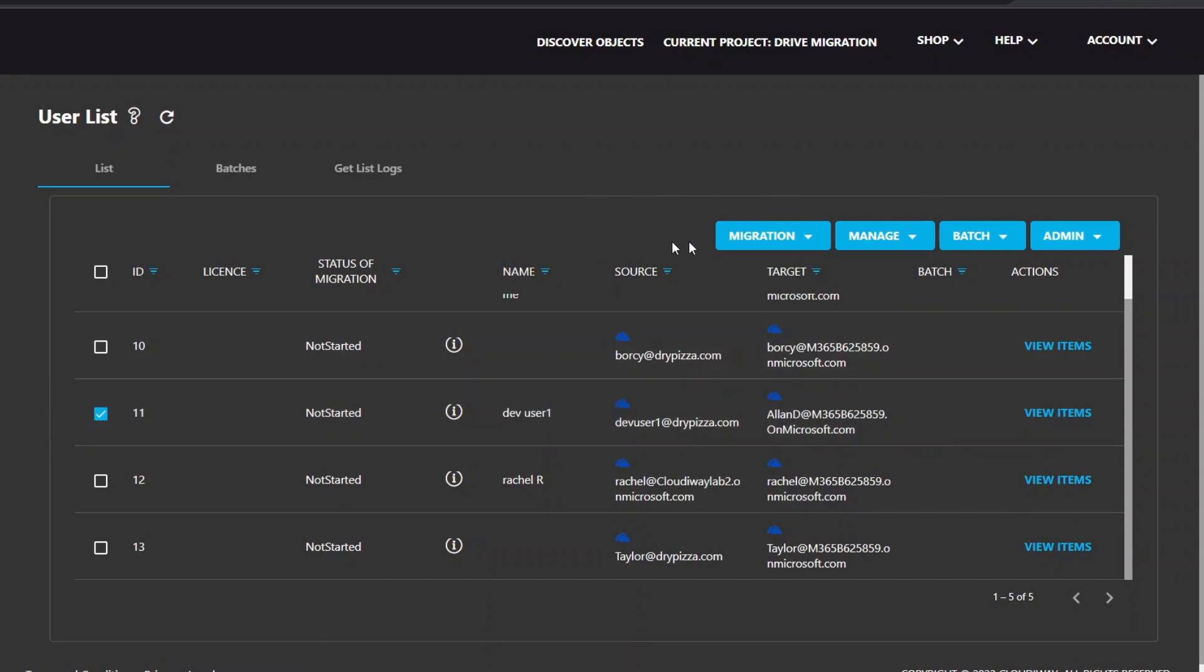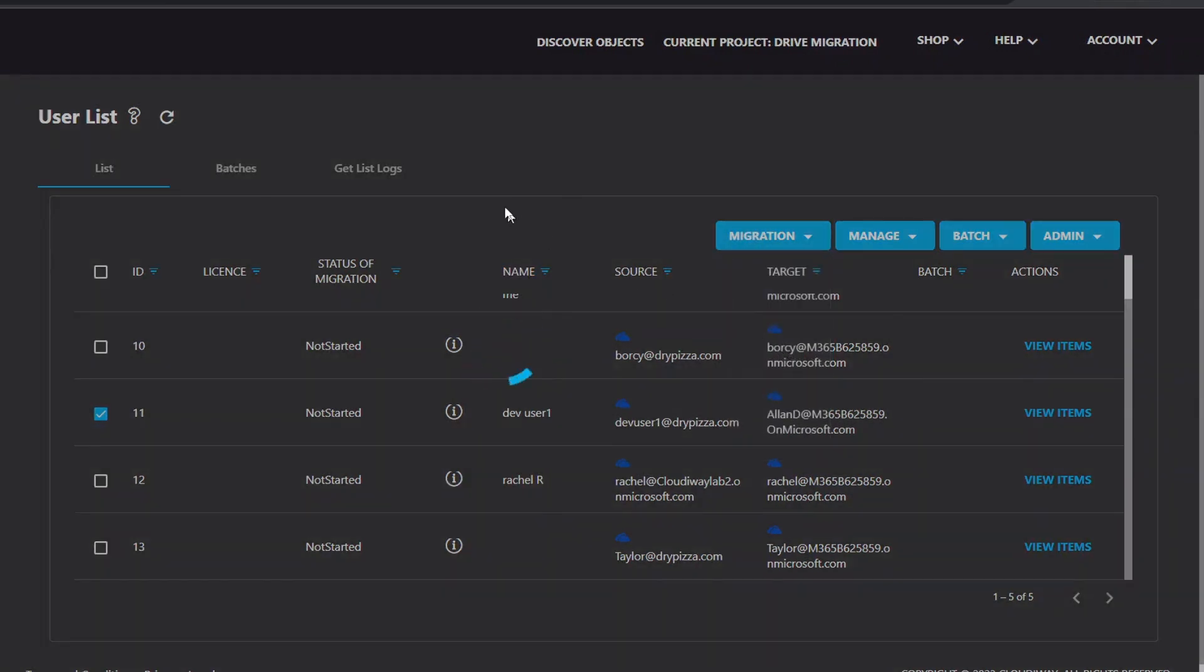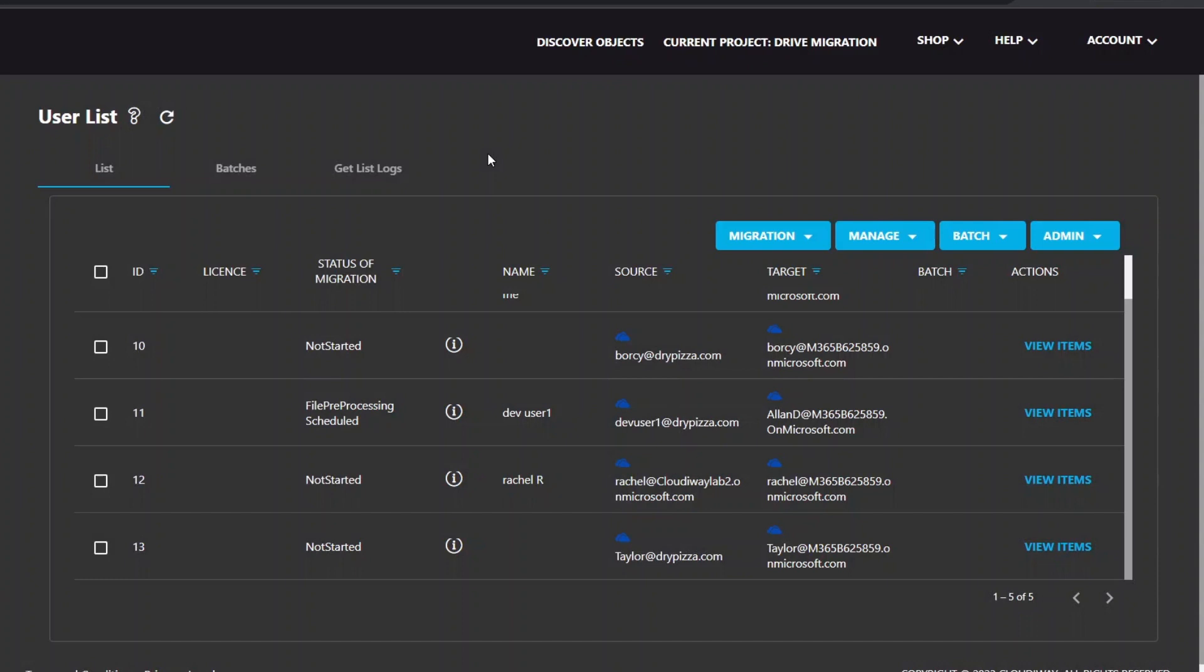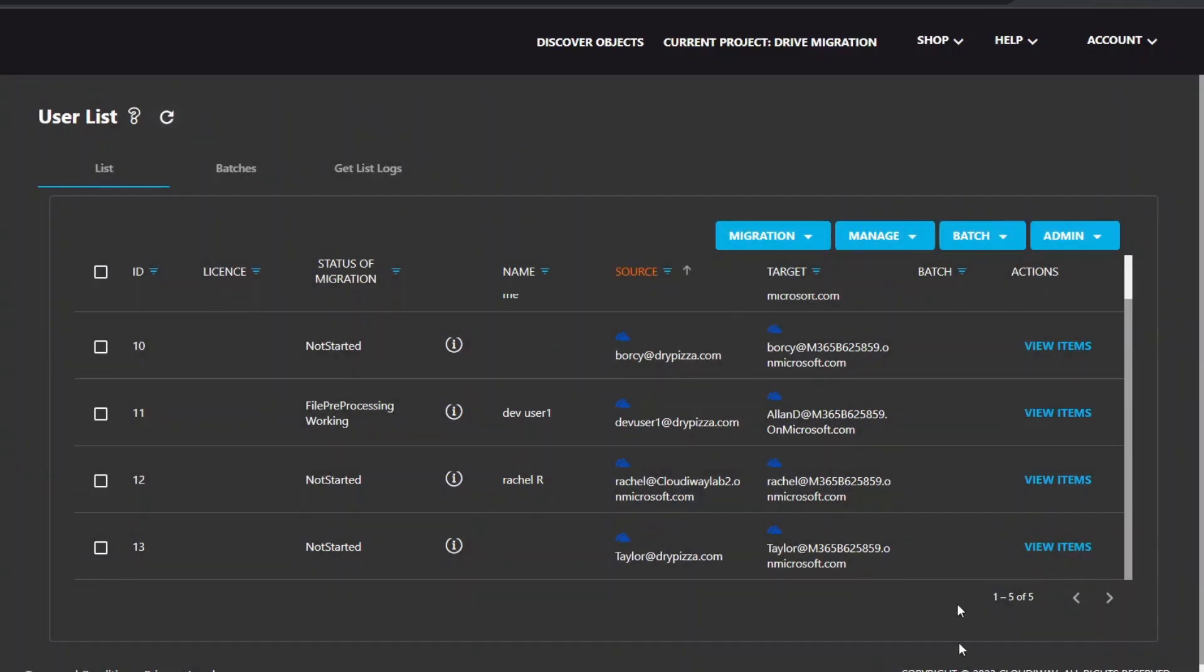Before starting the migration, start the preprocessing task. The preprocessing will create the target OneDrive and give the correct permissions to the migration account. Once the preprocessing is completed, you can start the migration and come back later once it's done.